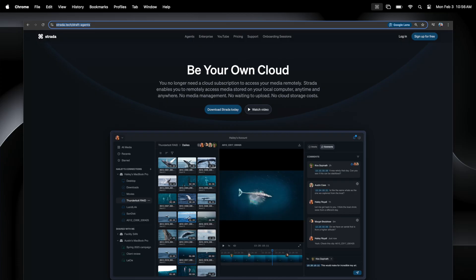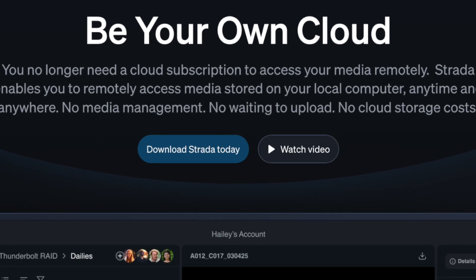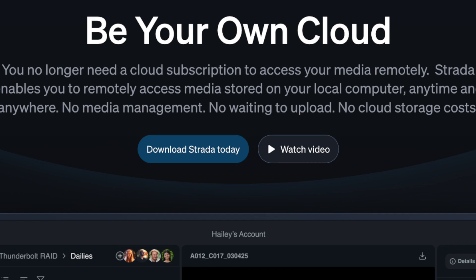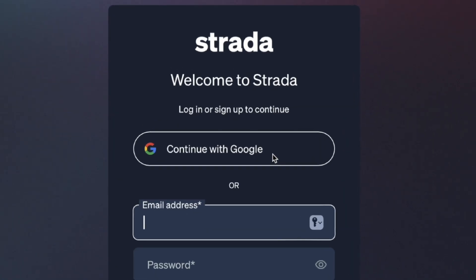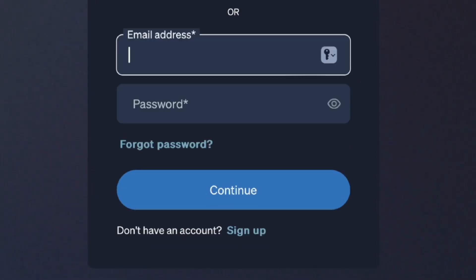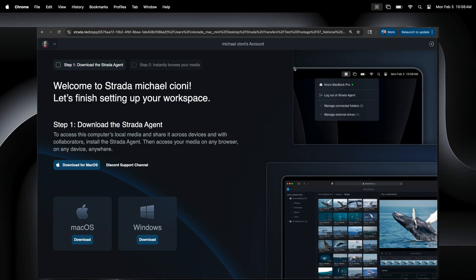Let's start with the setup process. First, go to strata.tech and click on the Download Strata Today button. You'll be automatically taken to a new page where you set up your Strata account. You can log in with Google, or if you're not using a Google email account, click on the small Sign Up button at the bottom of the window. After confirming your account, you'll be directed to a welcome page where you can download the Strata agent.